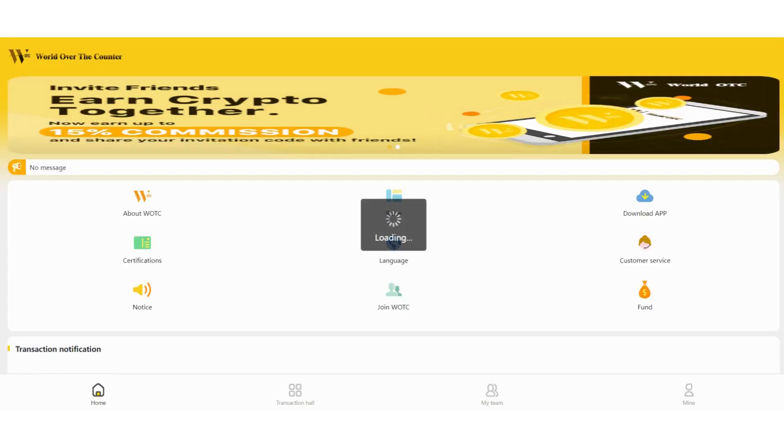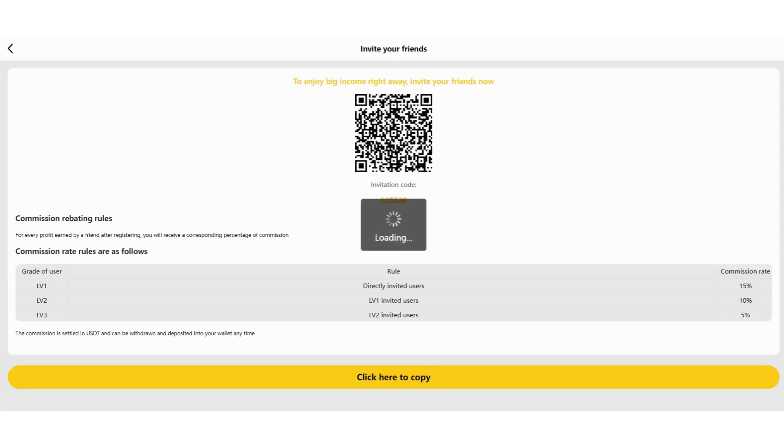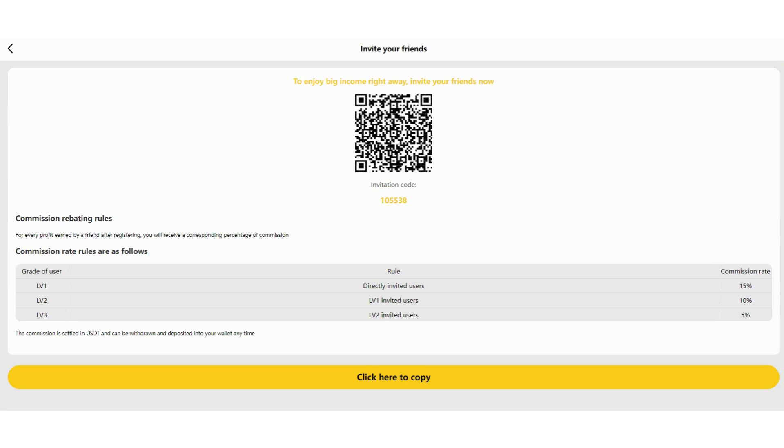There is an invite your friends section here. You can click here and invite them face to face. You can use the QR code and check the directly invited users. Level 2 is level 1 invited users and level 3 is level 2 invited users. You can see the commission rate here as well.